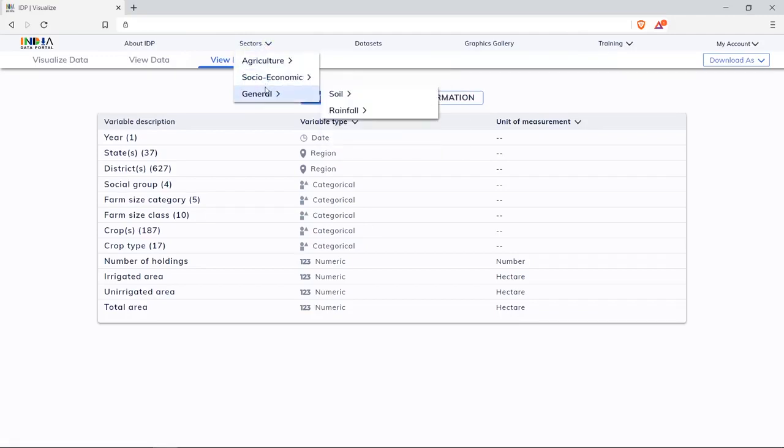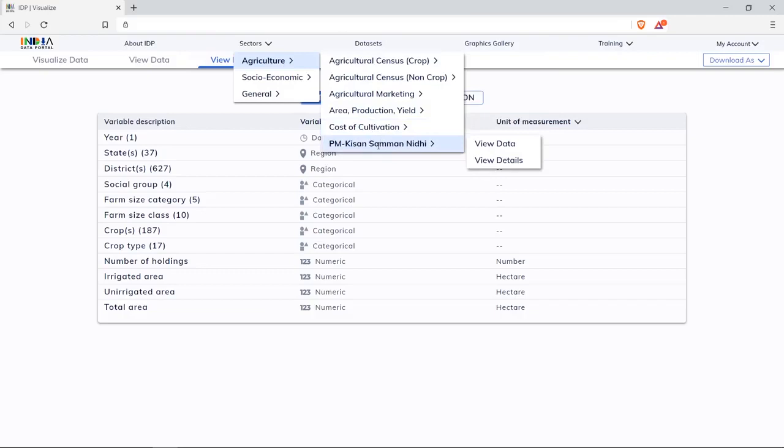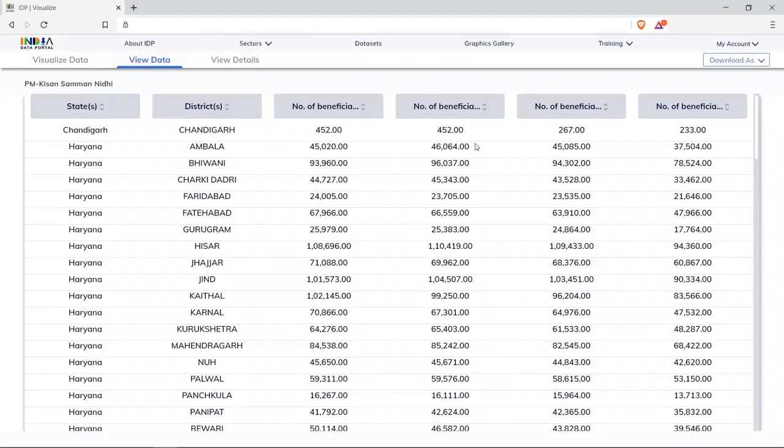Click on sectors to see data and details from agricultural, socio-economic, and general to select other datasets. On clicking PM Kisan Sammaan Nidhi, we can see the view data and related details. Click on visualize data to do a similar visualization exercise.